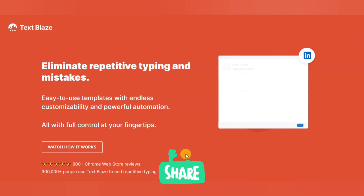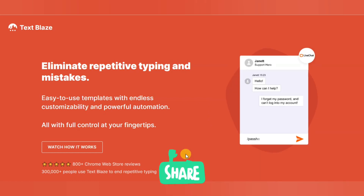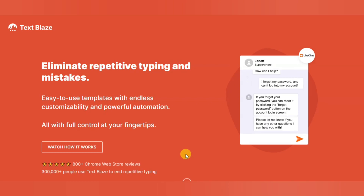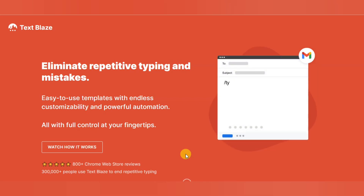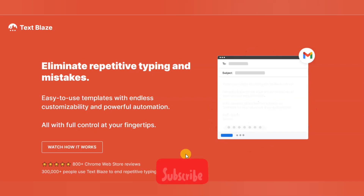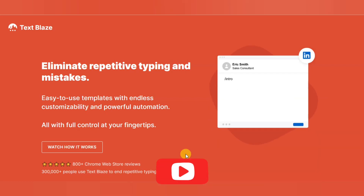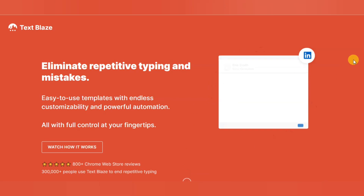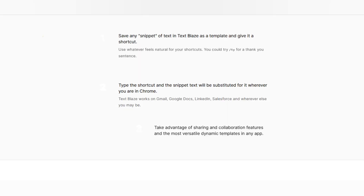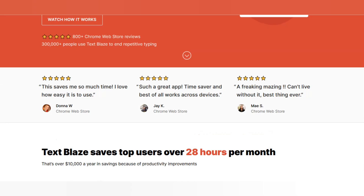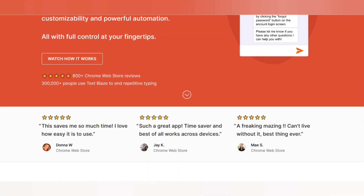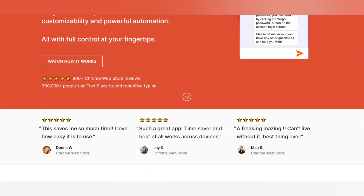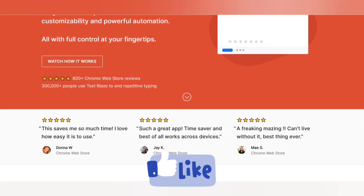The first one is Text Blaze. This tool provides a free Chrome extension and Windows app to eliminate repetitive typing and mistakes by using templates and snippets. The website is blast.today — go through this website and save your time.